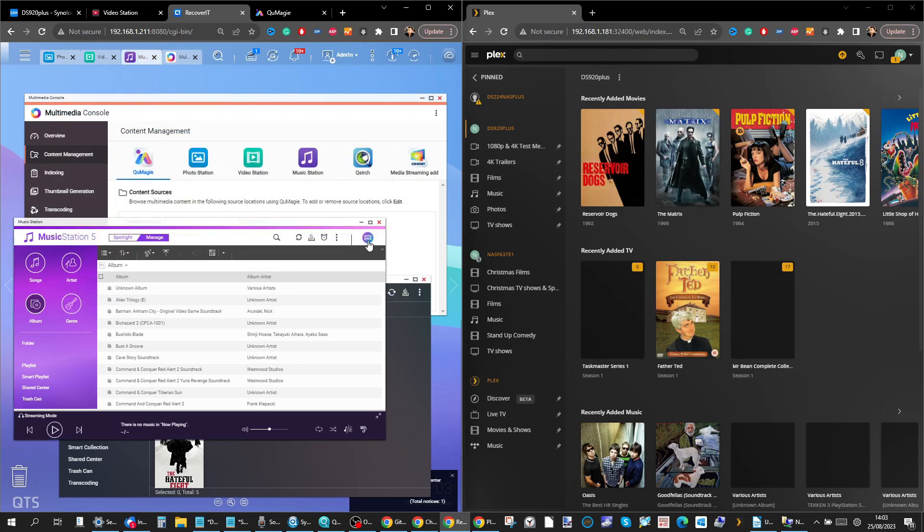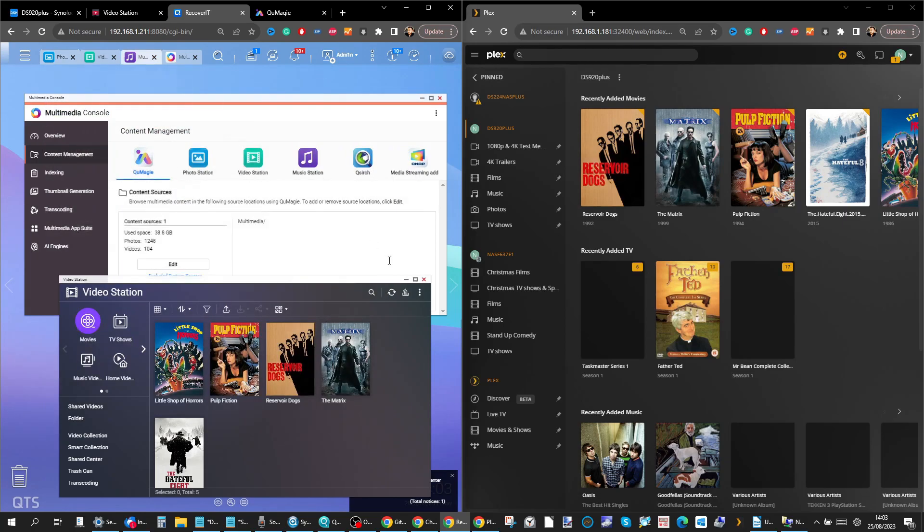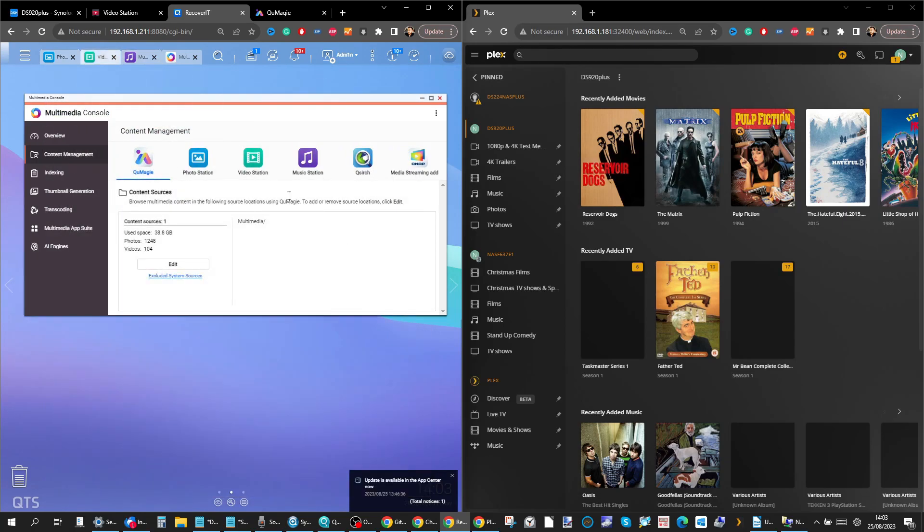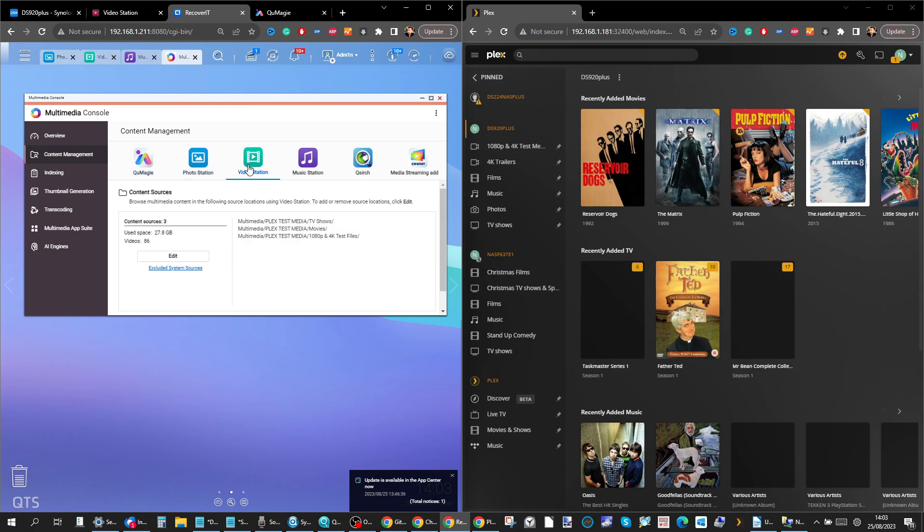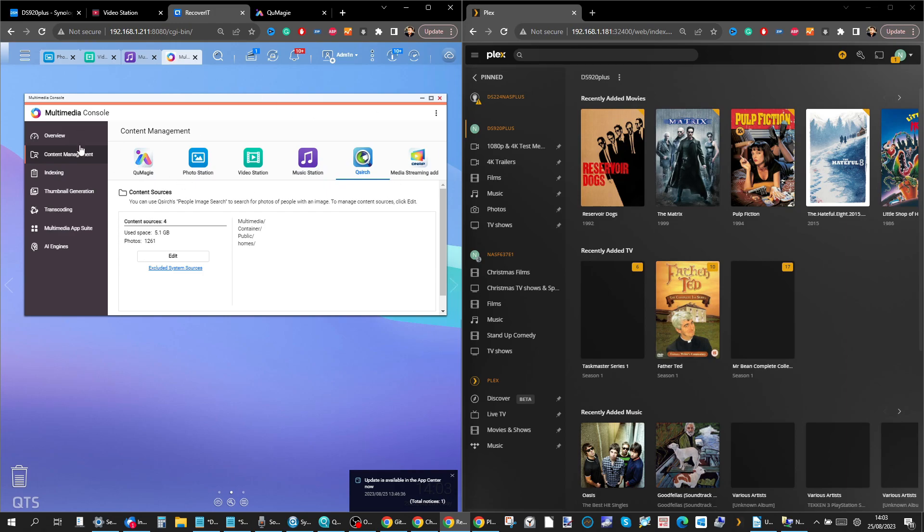Another thing I am utilizing alongside all of these are the Multimedia Console application. This allows you to index your multimedia appropriately for all different multimedia types and apps and all of that is collected and used in the QMedia apps.